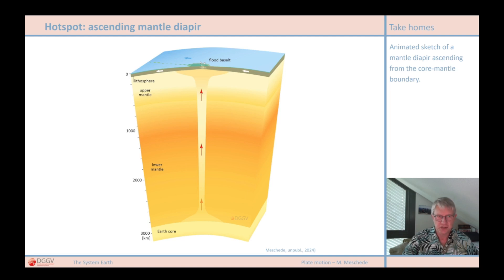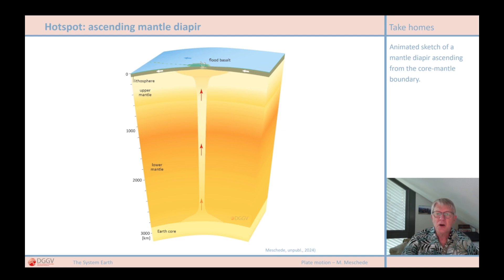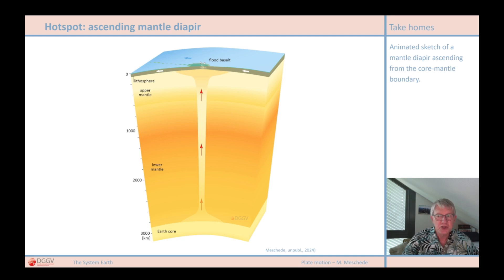Hot spots are considered stationary. That means, unlike lithospheric plates, they do not change their position in relation to the Earth's body as a whole. In the animation, you can see how the lithospheric plate moves over the hot spot. A chain of volcanoes forms, but volcanoes only form directly above the hot spot. When the plate moves away from the hot spot area, it carries the volcano with it, which then goes extinct, leaving a chain of volcanic islands. In some cases, such hot spot volcanoes have extracted so much material in a short period that they create a so-called flood basalt, or Large Igneous Province — LIP. I will look at flood basalts in more detail in a later video.